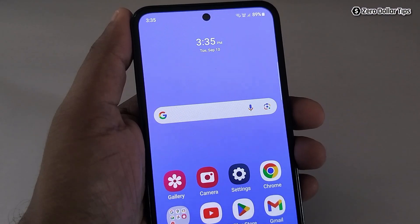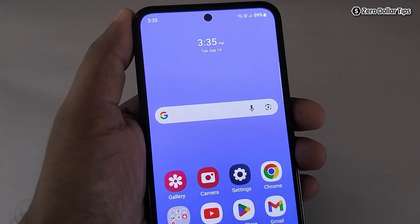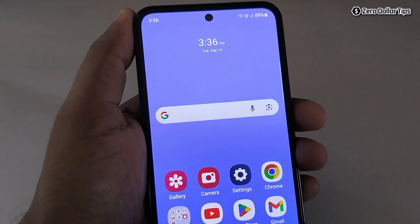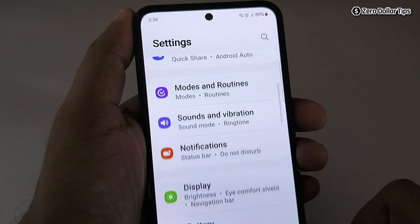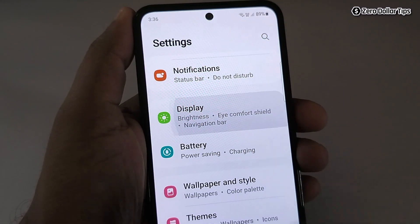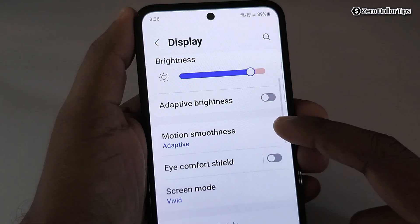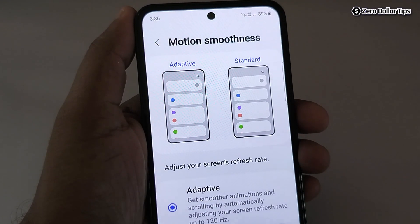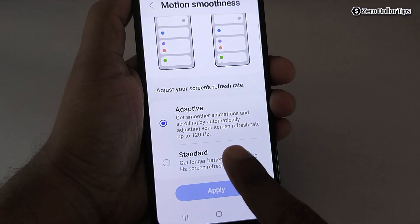If you want to change the screen refresh rate in your Samsung Galaxy M35, let's see how to do it. First, go to Settings, then scroll down and tap on Display. Now scroll down again and tap on Motion Smoothness — here you will be able to see two options.